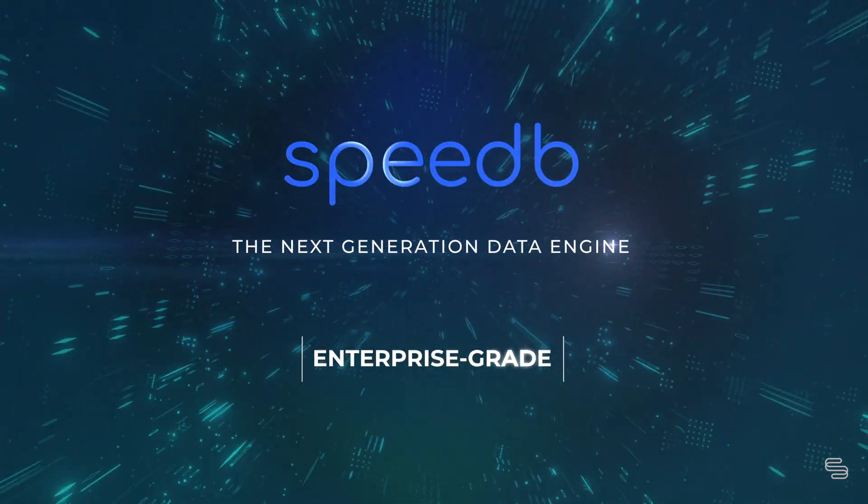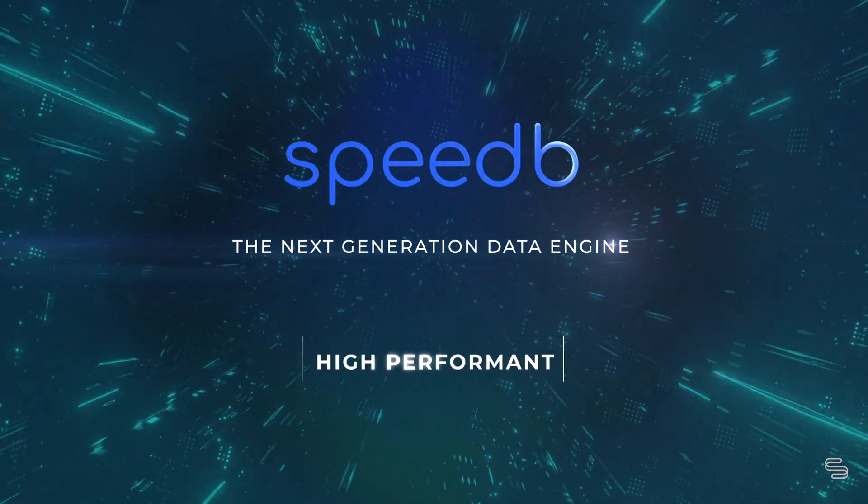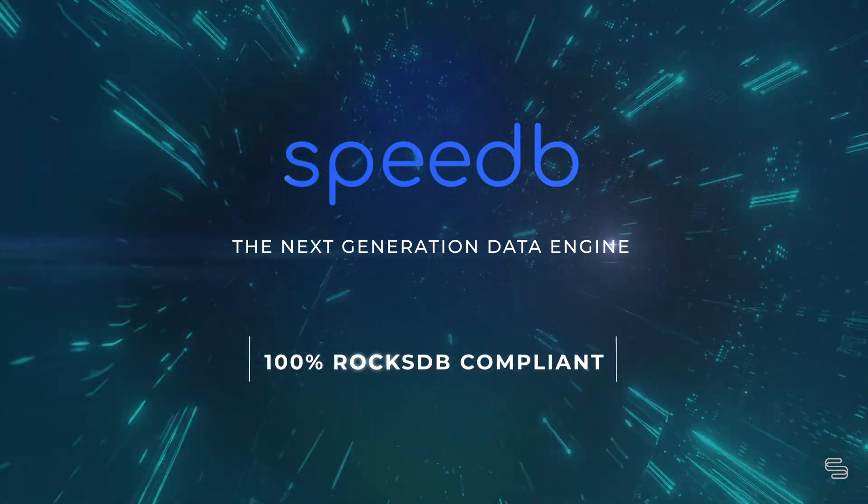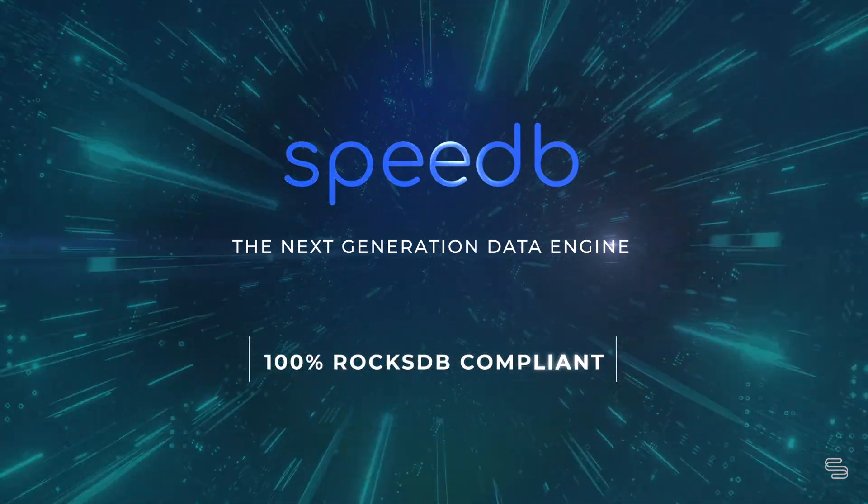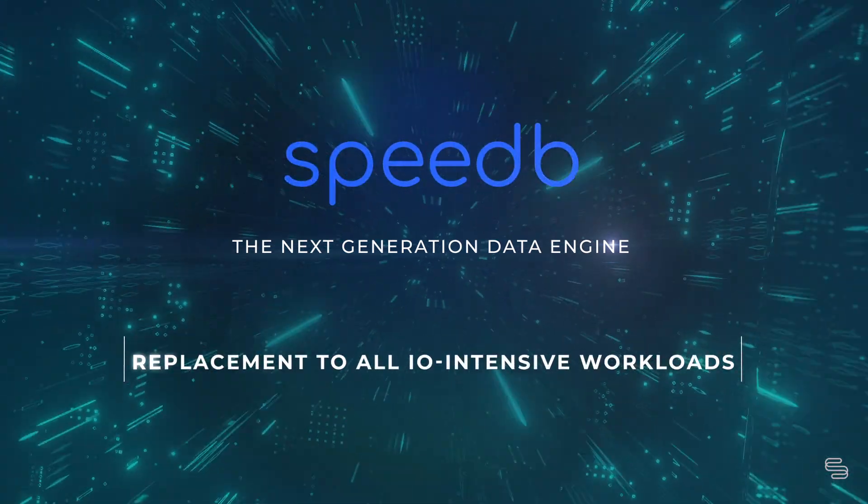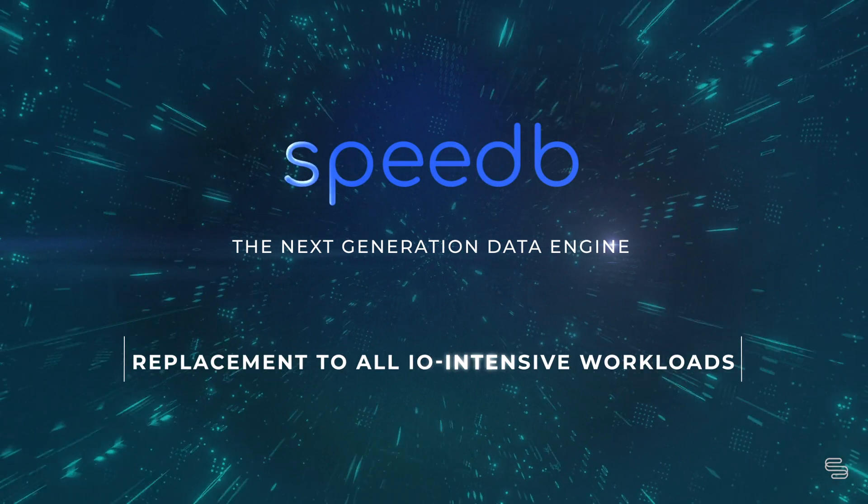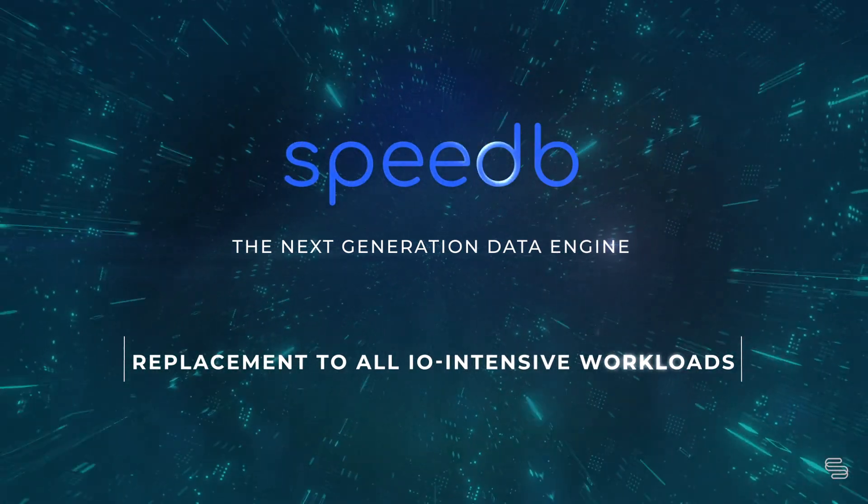Enterprise grade, high performance, 100% RocksDB compliant. Drop-in replacement solution to all of your I/O intensive workloads.